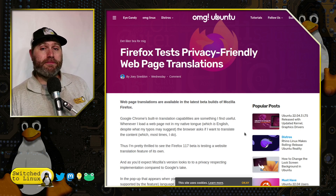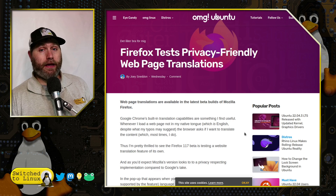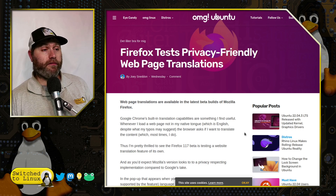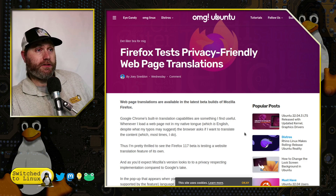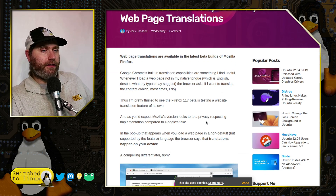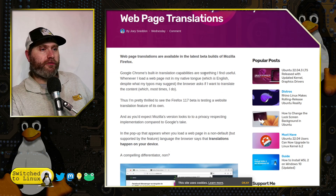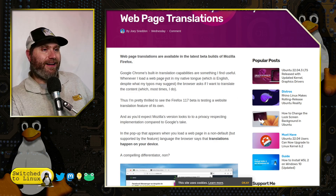It is up to you as the end user to download the specific languages you're going to use. Let's go ahead and look at the article first, and then I have some other thoughts and comments. Google Chrome's built-in translation is very useful to some people, of course not to others.